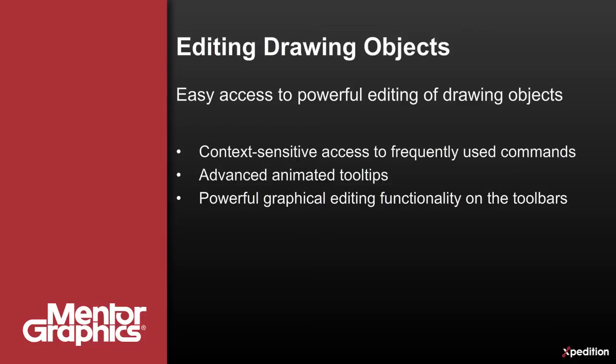Expedition provides context-sensitive actions based upon object types. When an object is chosen, the action keys update, providing easy access to the most frequently used commands. Advanced animated tooltips provide step-by-step use instructions for the powerful graphical editing functionality found on the toolbars.